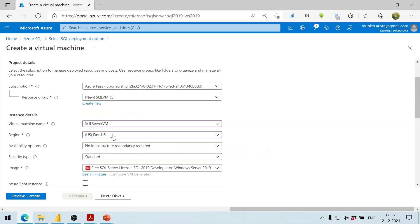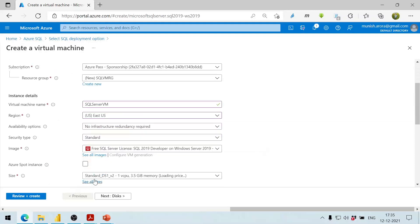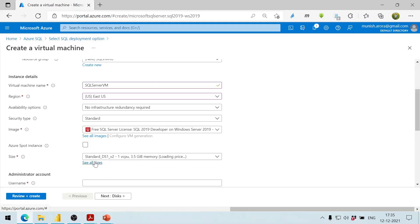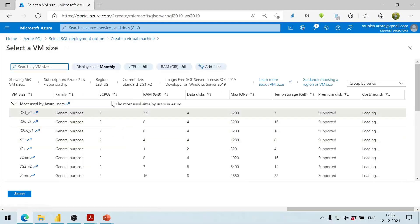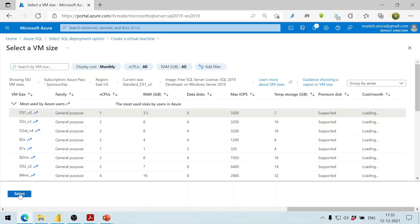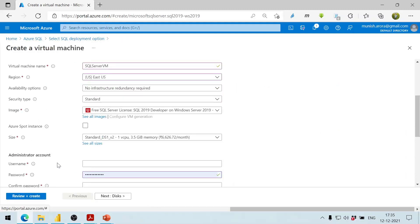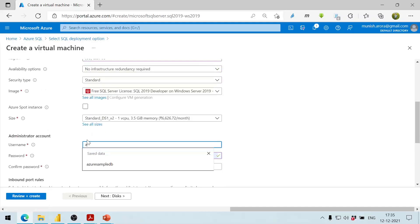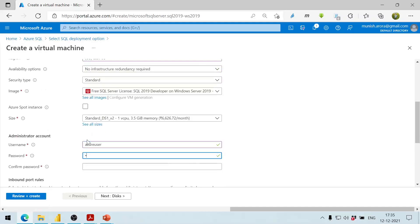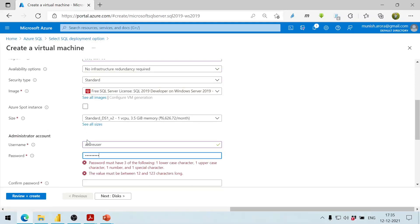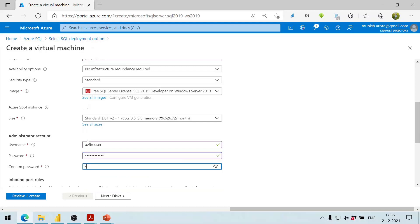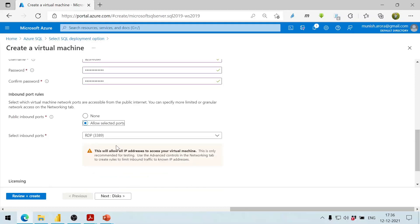We leave the security type as Standard. This is the image we want. We review all the available sizes and select the least expensive one, DS1v2. We set up the administrator account with a username and note that RDP port 3389 is being used.